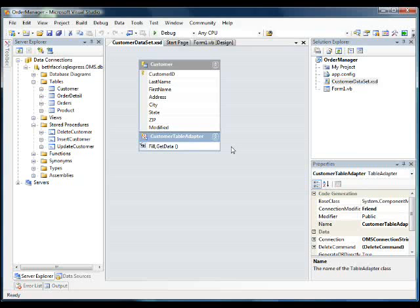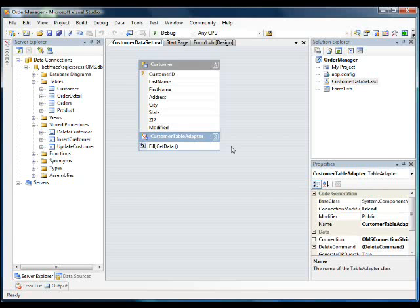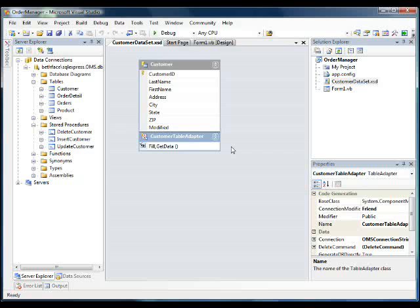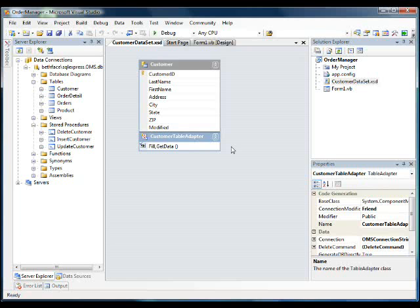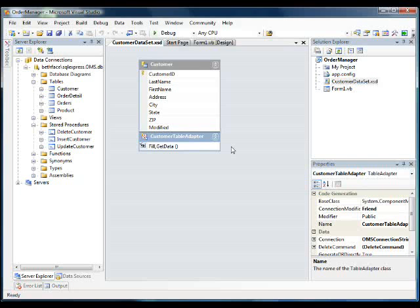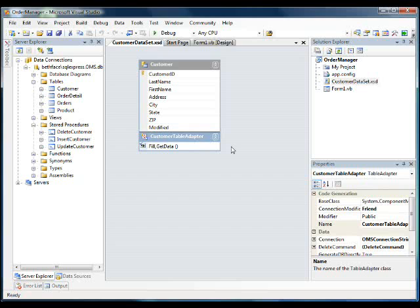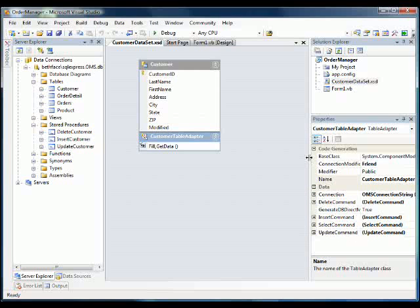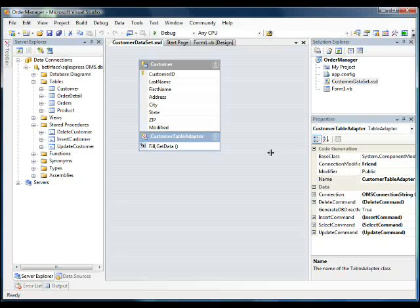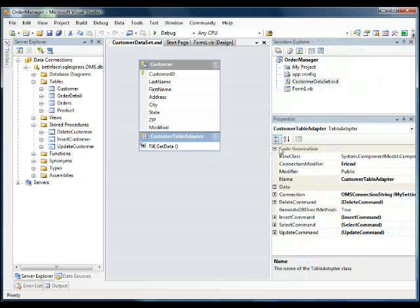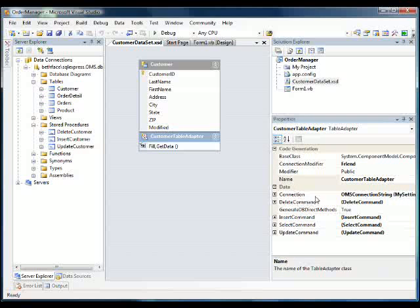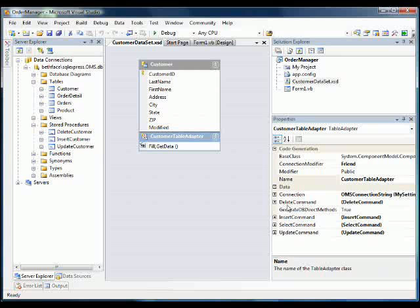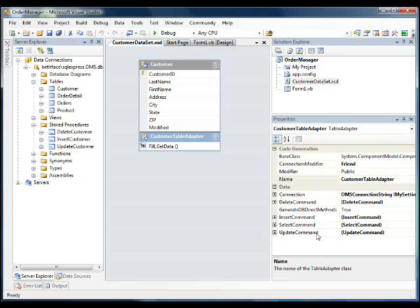The customer table adapter is responsible for sending delete, insert, and update statements to the database and also for selecting the data from the database. So we can modify how the customer table adapter works. So what I'm going to do to modify how it works is we're going to go into the property sheet. And let's expand it a little bit bigger here. And you'll see in the data section here the delete command, insert command, select command, and update command the table adapter can use. So we're going to modify the delete, the insert, and the update statements.